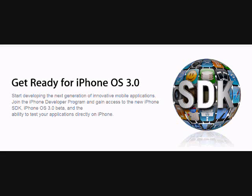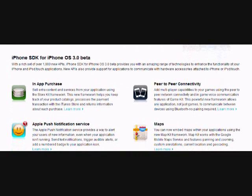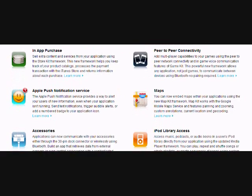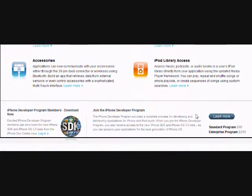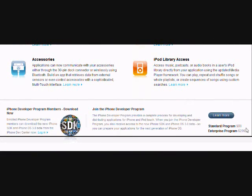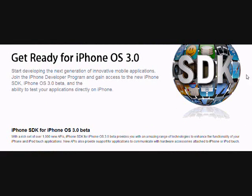Hi YouTube and welcome to my new video about the newest iPhone operating system coming out in summer 2009. 3.0 has more than 1,000 new APIs and new features available for the iPod touch first and second generation and the iPhone first and second generation. Today I will tell you the basic new improved features inside of 3.0. Before all that, I have to tell you that 3.0 is only available for iPhone development center employees.